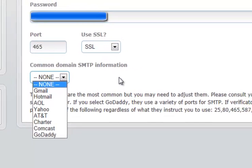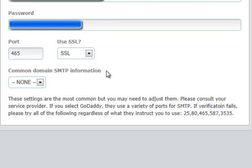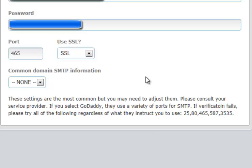Special note regarding GoDaddy. For a variety of reasons, GoDaddy uses a variety of ports. In fact, depending upon which part of GoDaddy you may be researching, you may get instructions to use a specific SMTP port, such as 80. Then you could do another search, wind up in a different part of GoDaddy, and be instructed to use port 465.